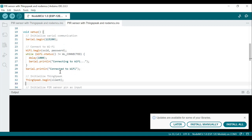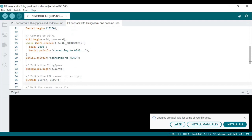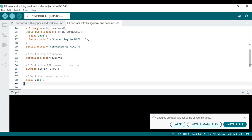Next, 'ThingSpeak.begin(client)' initializes the ThingSpeak library with the WiFiClient instance. Then 'pinMode(PIR_PIN, INPUT)' configures the PIR pin as an input to read data from the PIR motion sensor. Finally, 'delay(2000)' introduces a two-second delay, allowing the PIR sensor to settle after the initial setup.